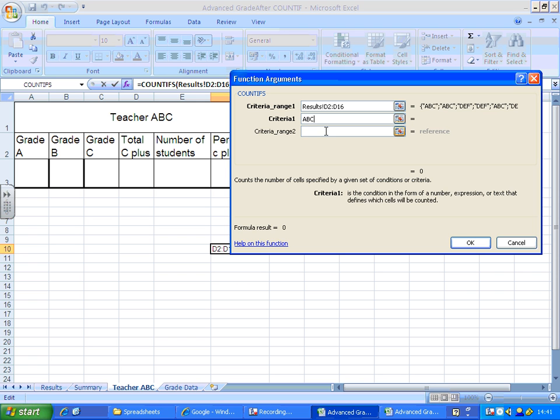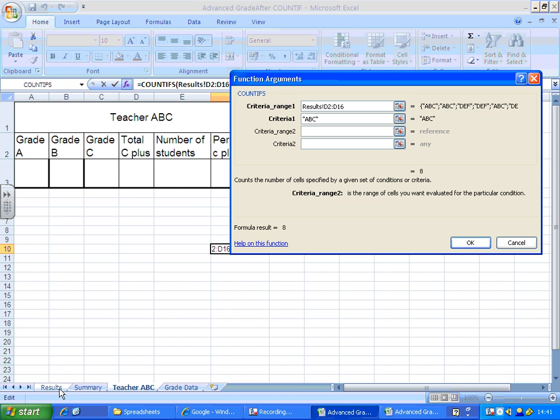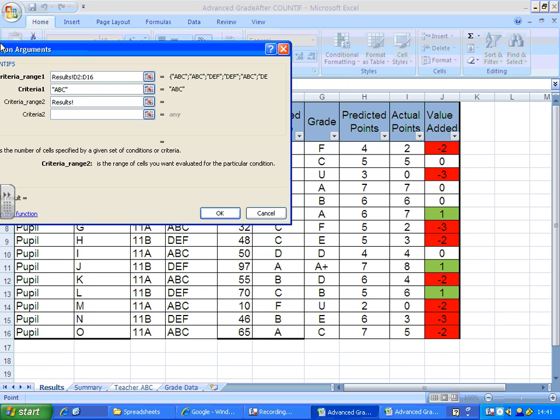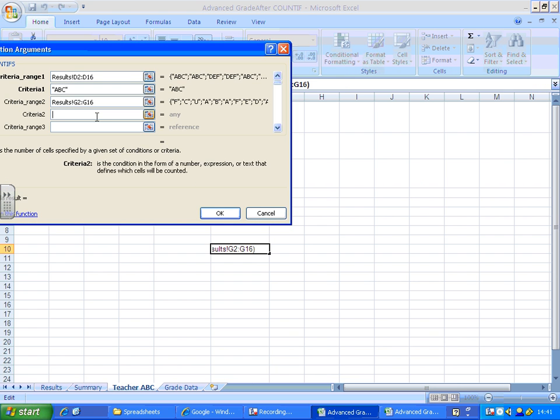I can then add a second range in. I'm looking for the A's for teacher ABC, so I'll go to grades this time and look for A's. Click OK.